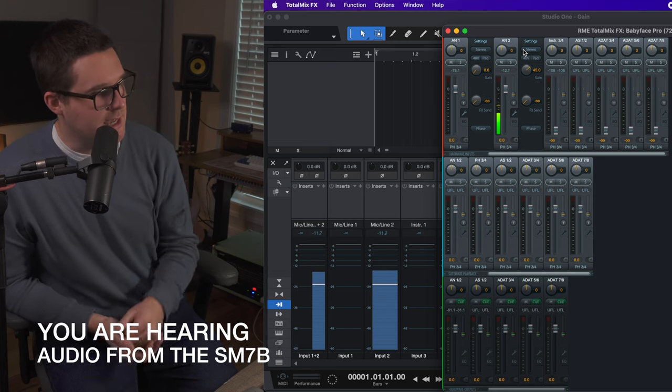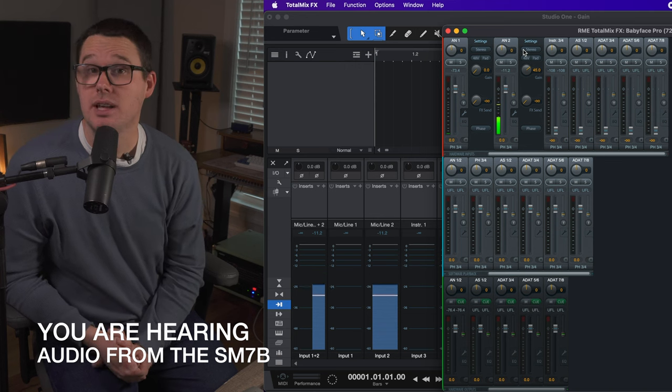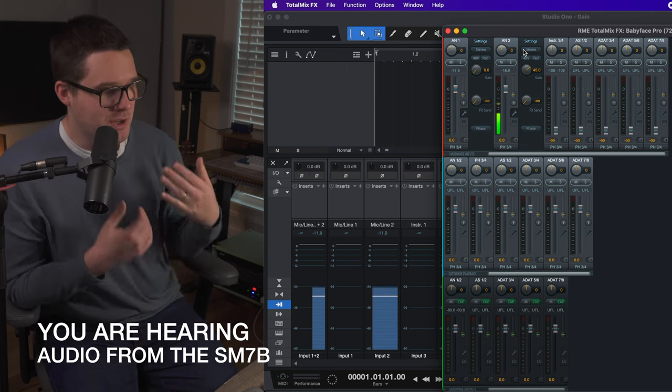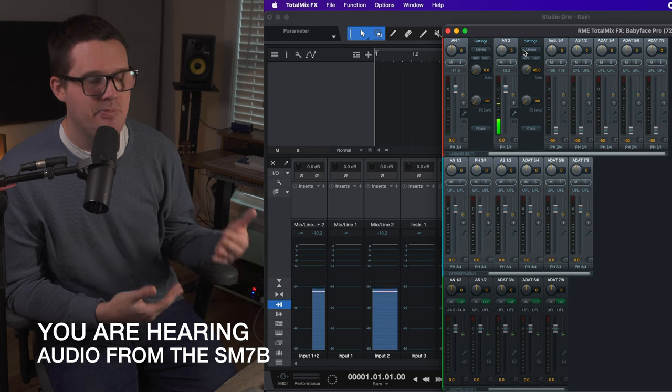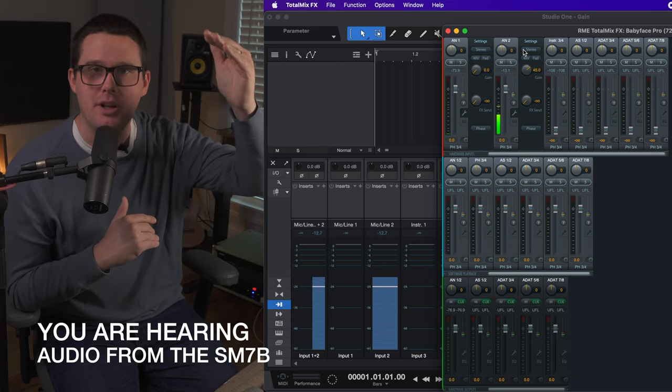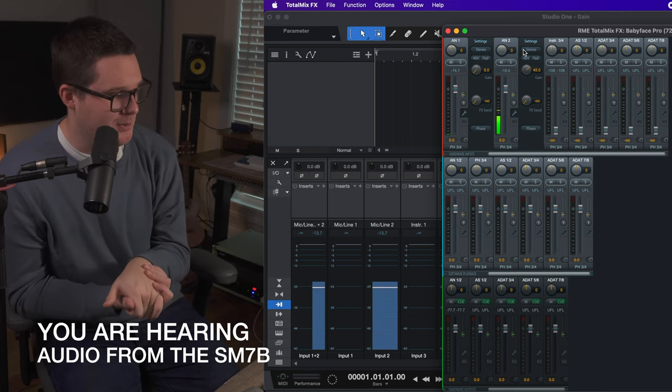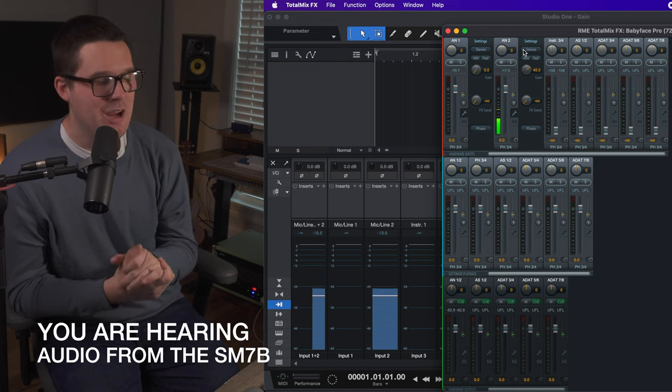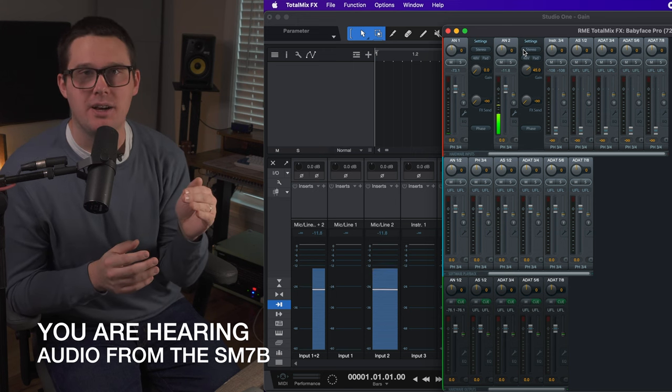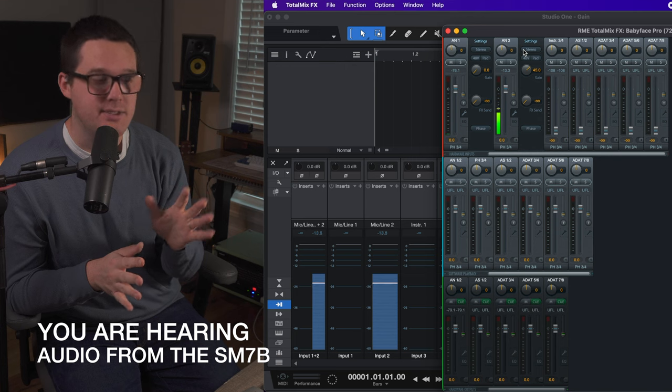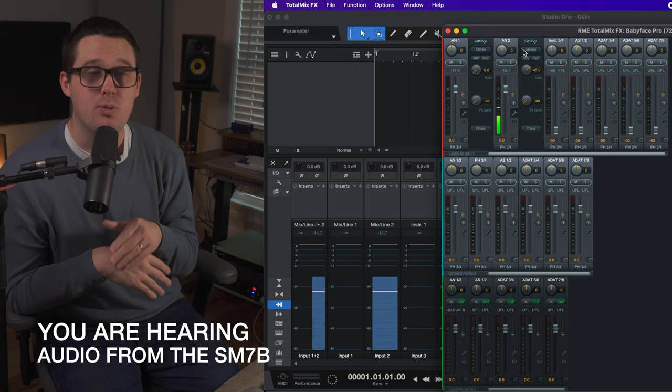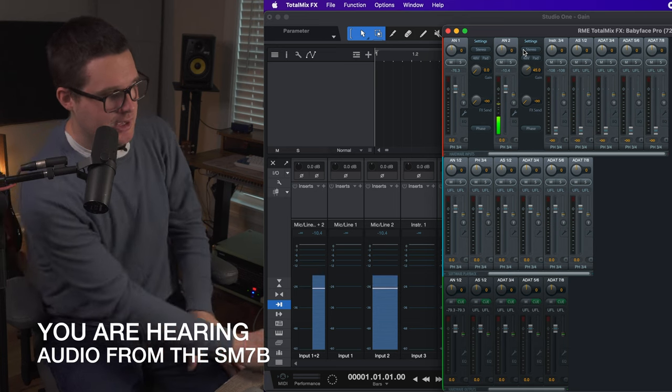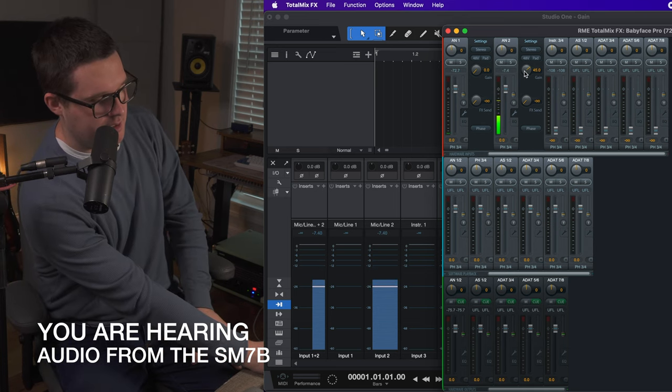On RME Total Mix, you can see a green bar that looks much less satisfying. Visually, if I'm looking at Total Mix, I really want to see that green bar fill up all the way. We want to record levels as hot as possible. The danger of this, as you can see on Presonus Studio One, is I get way too close to clipping.